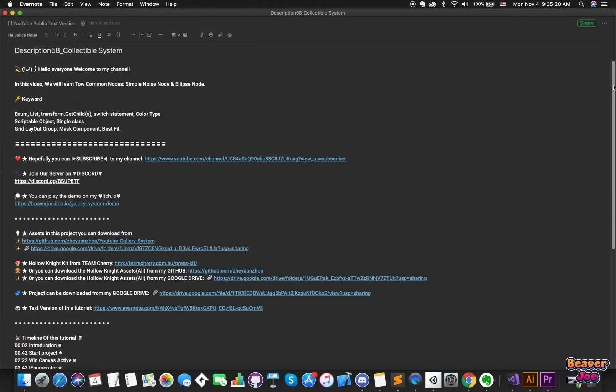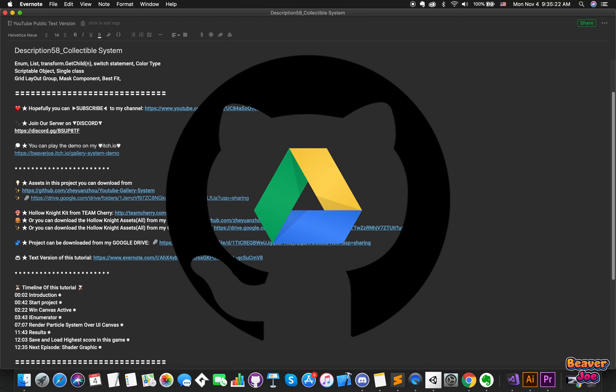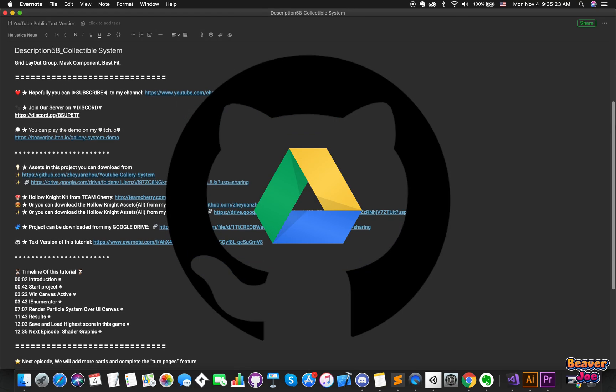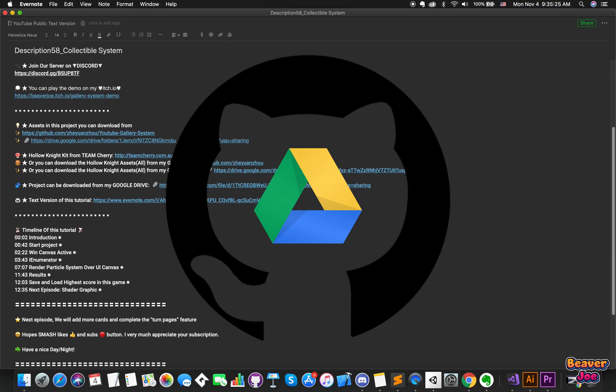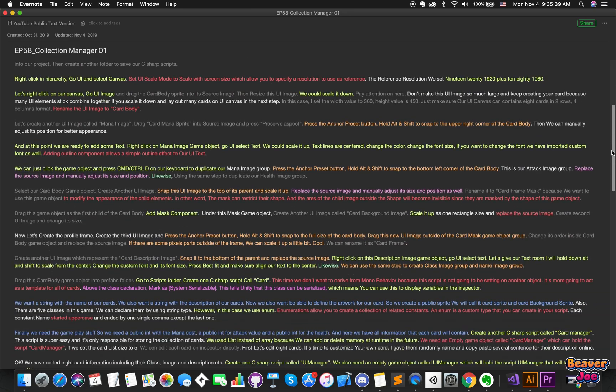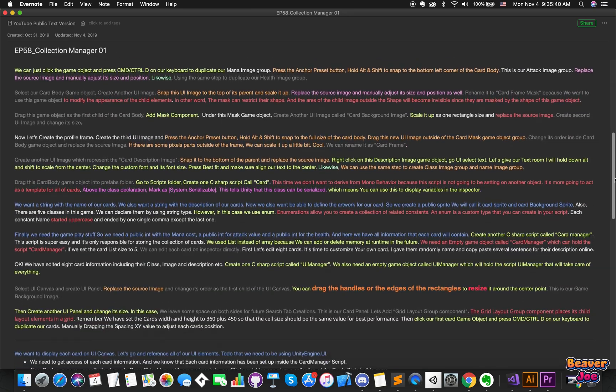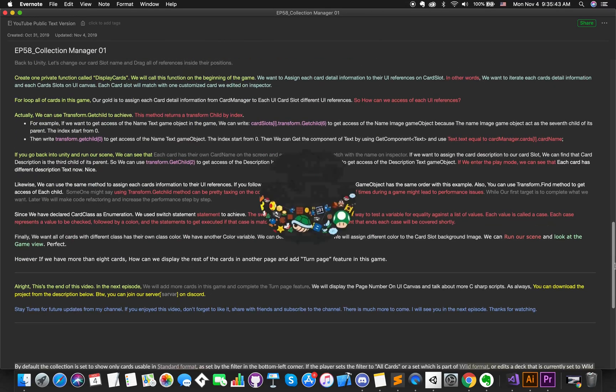As always, the link for the project repository is in the description below. So feel free and go ahead and check it out for yourself. By the way, I have already prepared the text version of this episode. Okay, let's get into it.